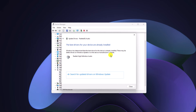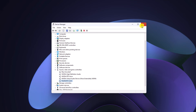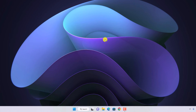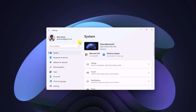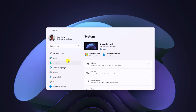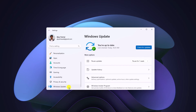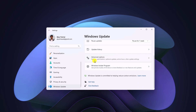If you are still facing the issue, you can check for the audio driver update in the Windows Update section. Simply open the Settings application — click on the Start button, then click on Settings. Scroll down and click on the Windows Update option.